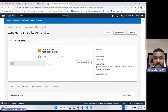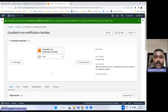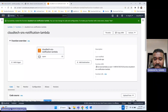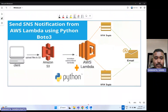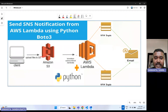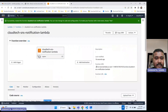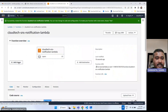My Lambda function creation is done. As per the architecture diagram, once a file is uploaded to that S3 bucket, it has to trigger this Lambda function. So the trigger should be the S3 event. Let me add that S3 event trigger here.